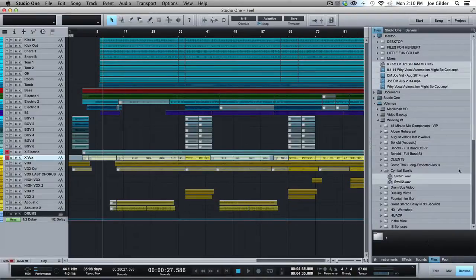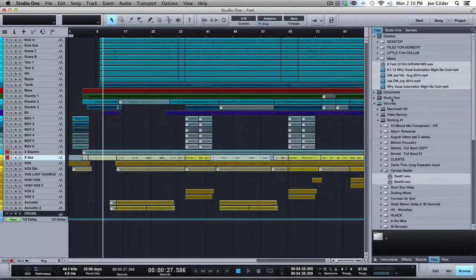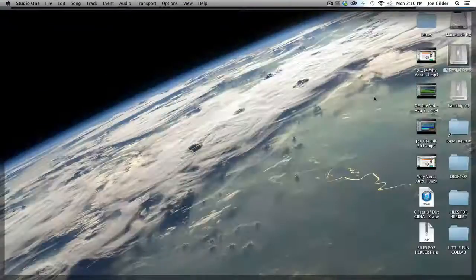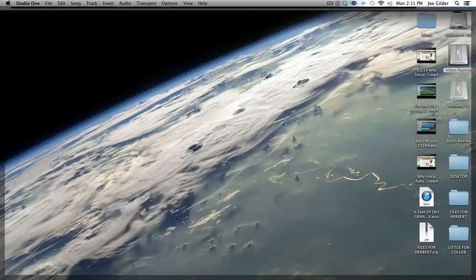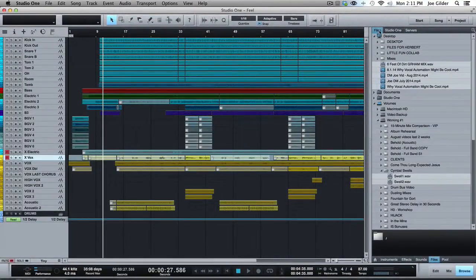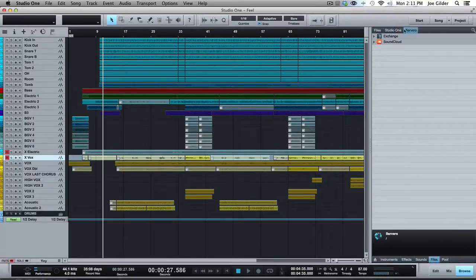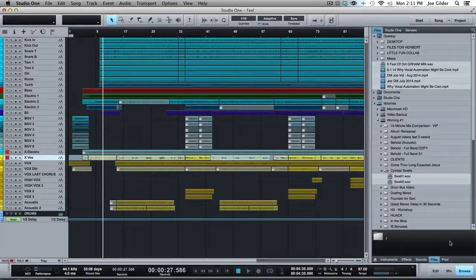Files is basically just a quick browser. If you're looking for a file on your desktop, you can just go to your desktop and drag it in. Or you can use this and go find things on your, both on your computer and also in your Studio One folder. And then any servers you have, like if you have SoundCloud hooked in, you can see things that way. I rarely use that.